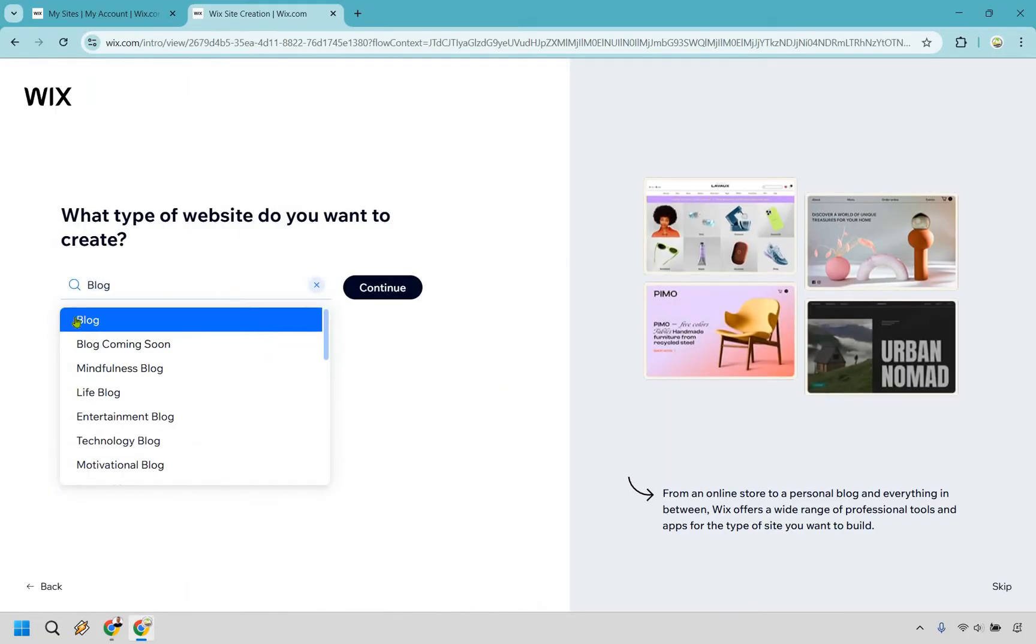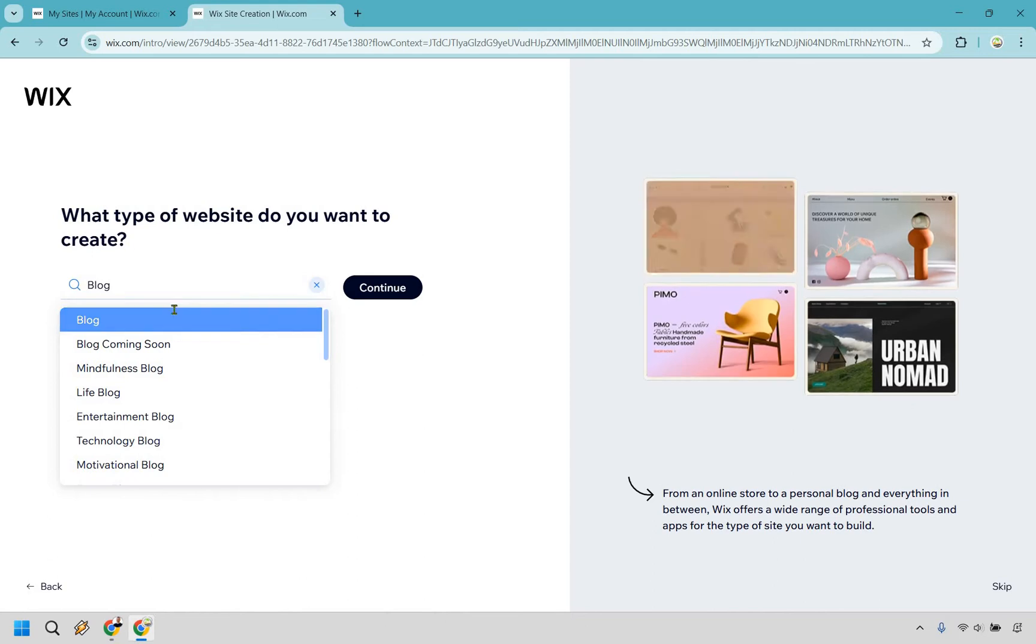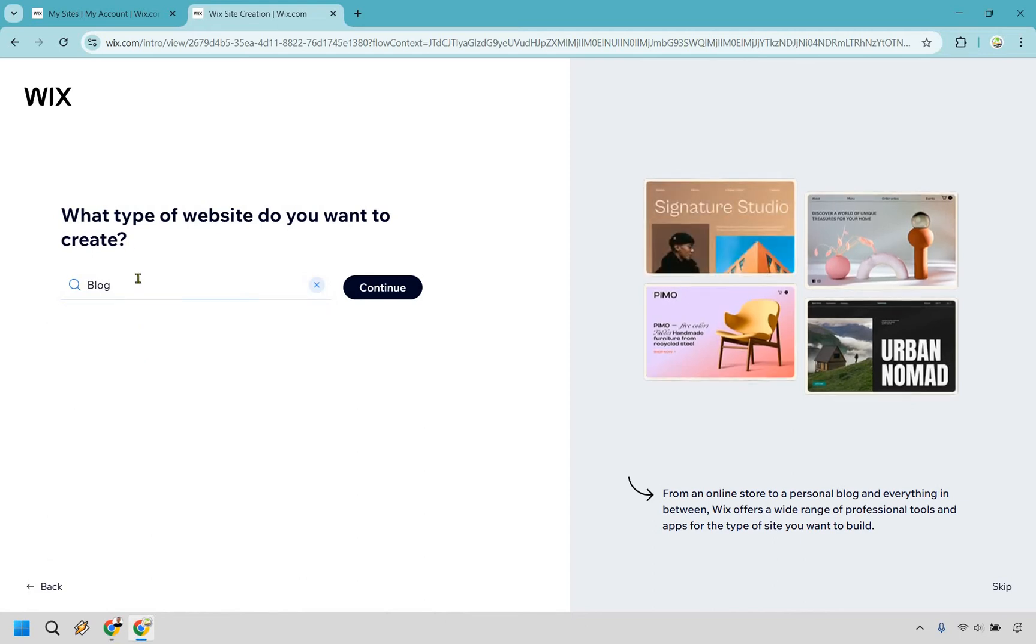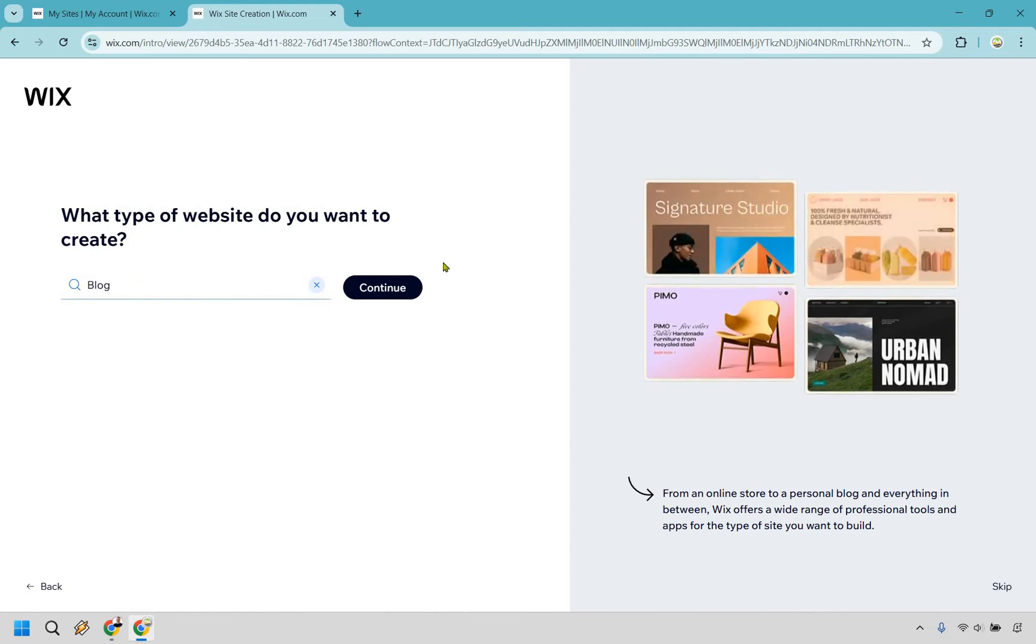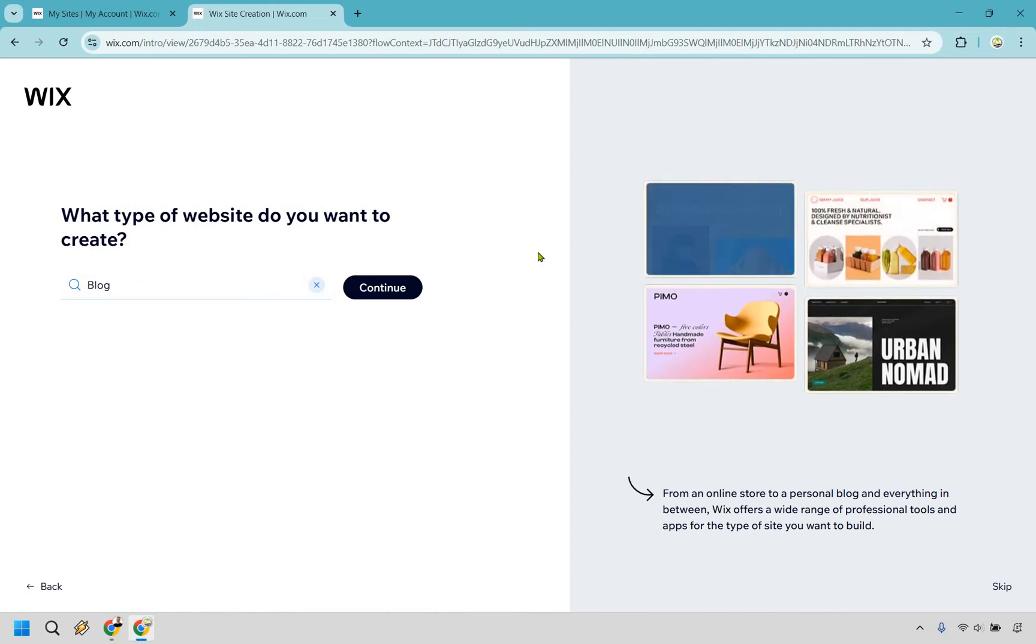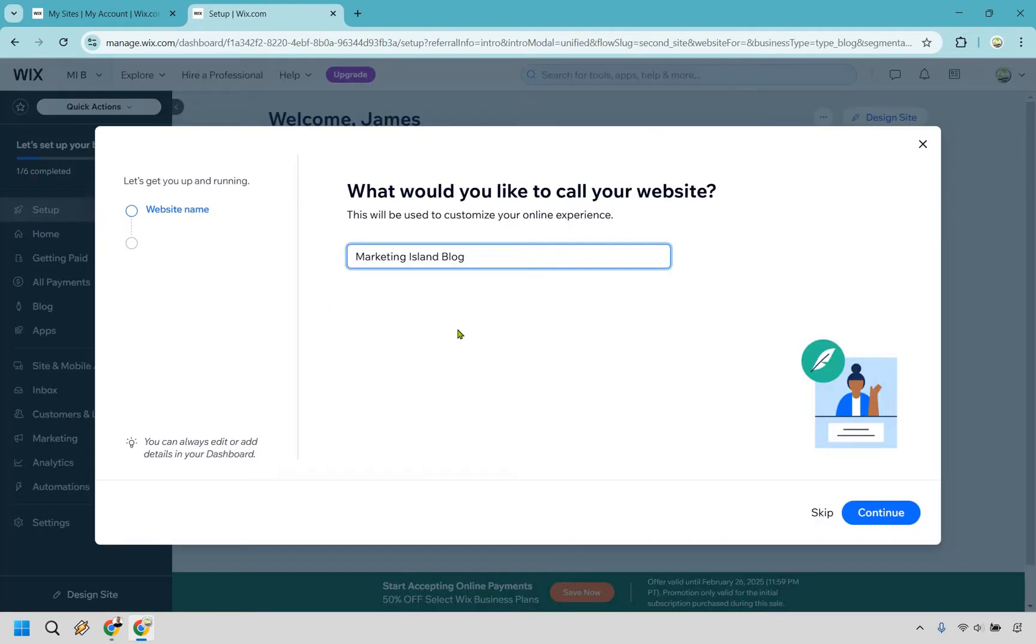Alright, and a blog is actually already chosen there. So I'm going to click on that so it showcases blog and click on Continue. Alright, so here you want to give it a name. I'm just going to be using my channel name, Marketing Island, and then Blog. It's up to you. Put whatever you want there. Click on Continue.